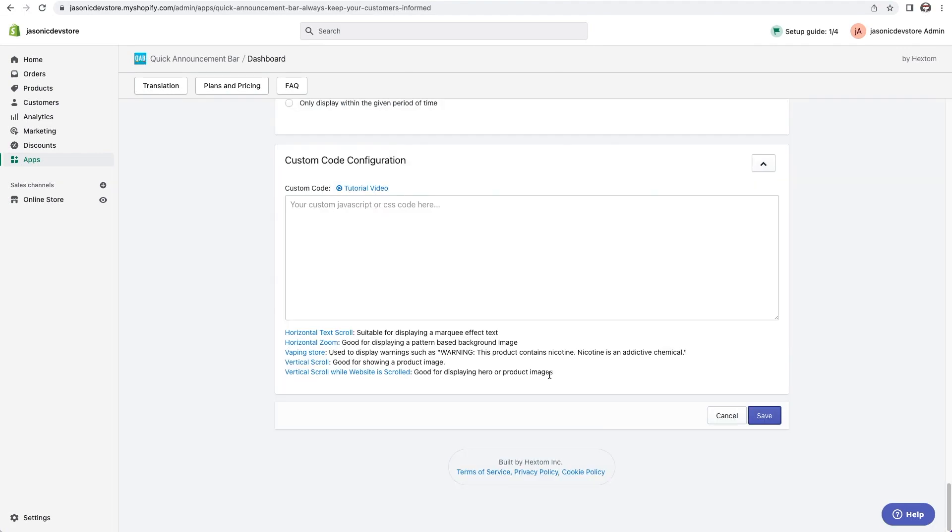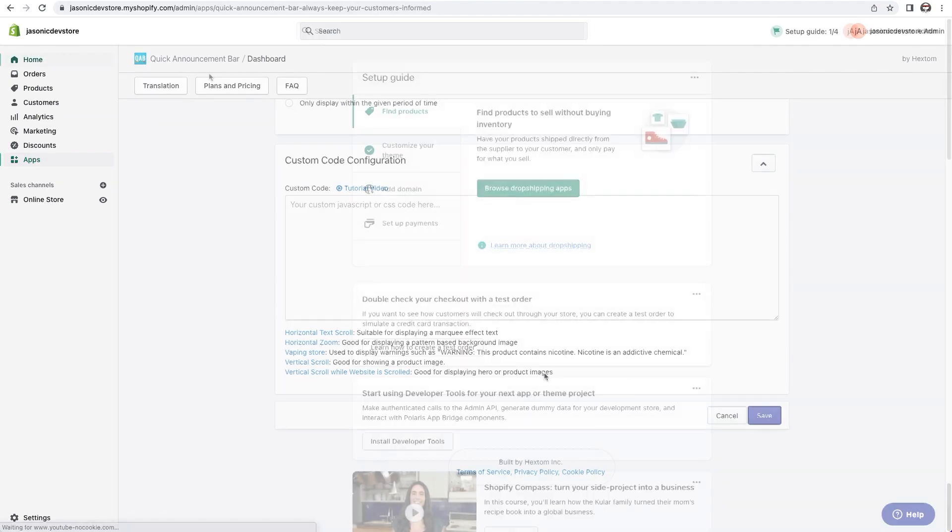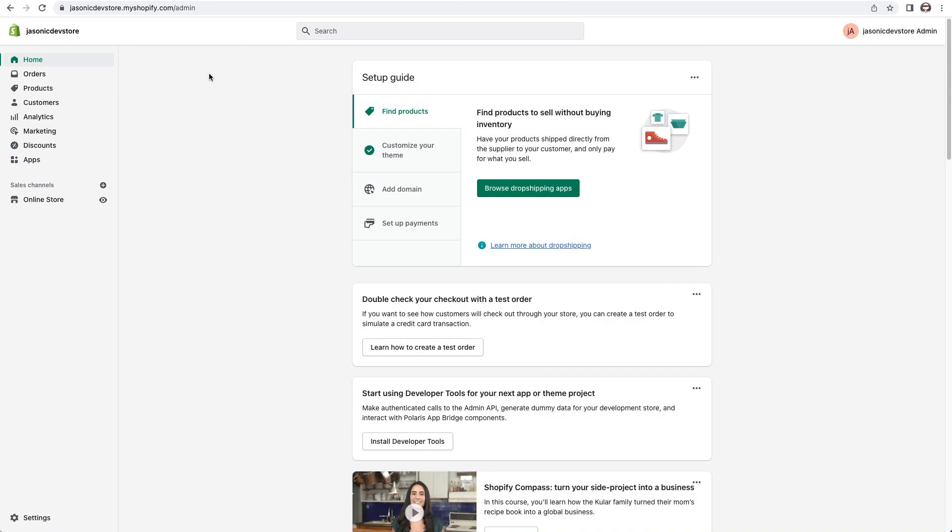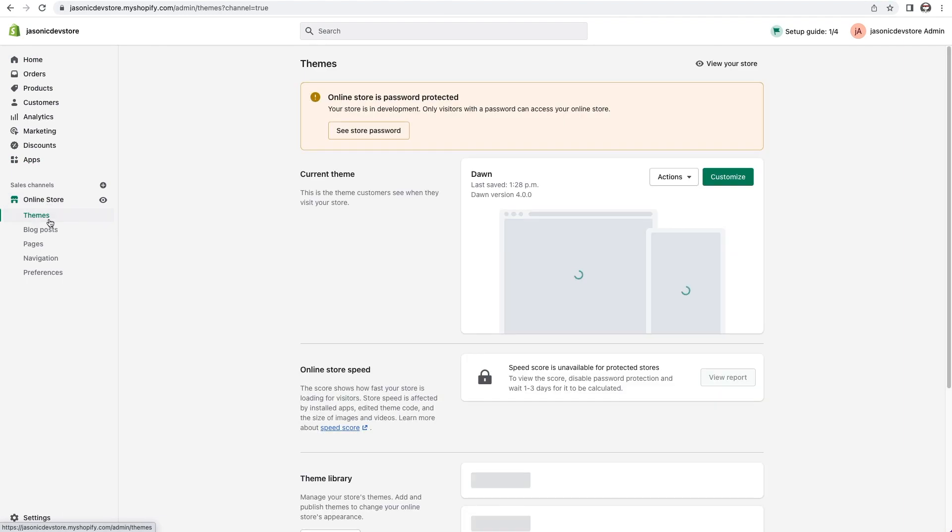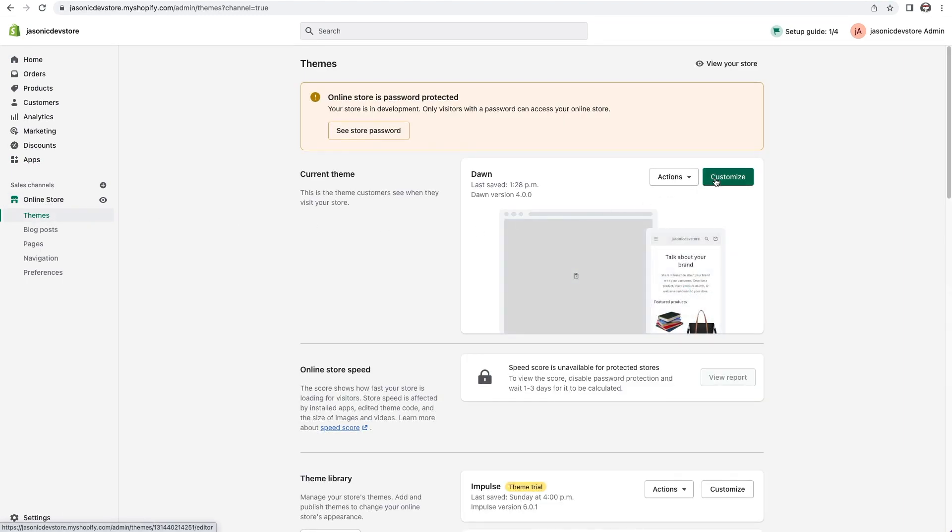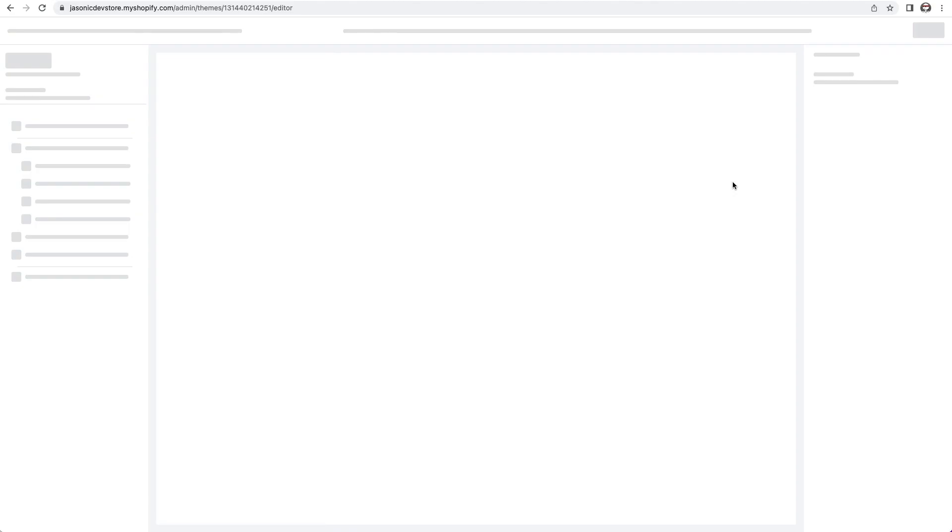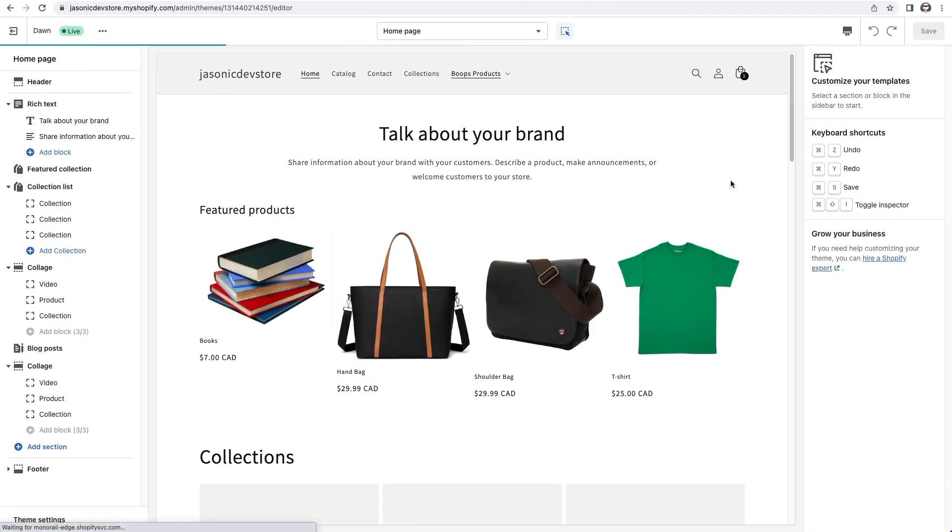Now we need to get into the customize section for the theme. Over here on the left, I'll click on online store, then themes. Here on the right, I'll click customize. We're now in the customize section for the theme.